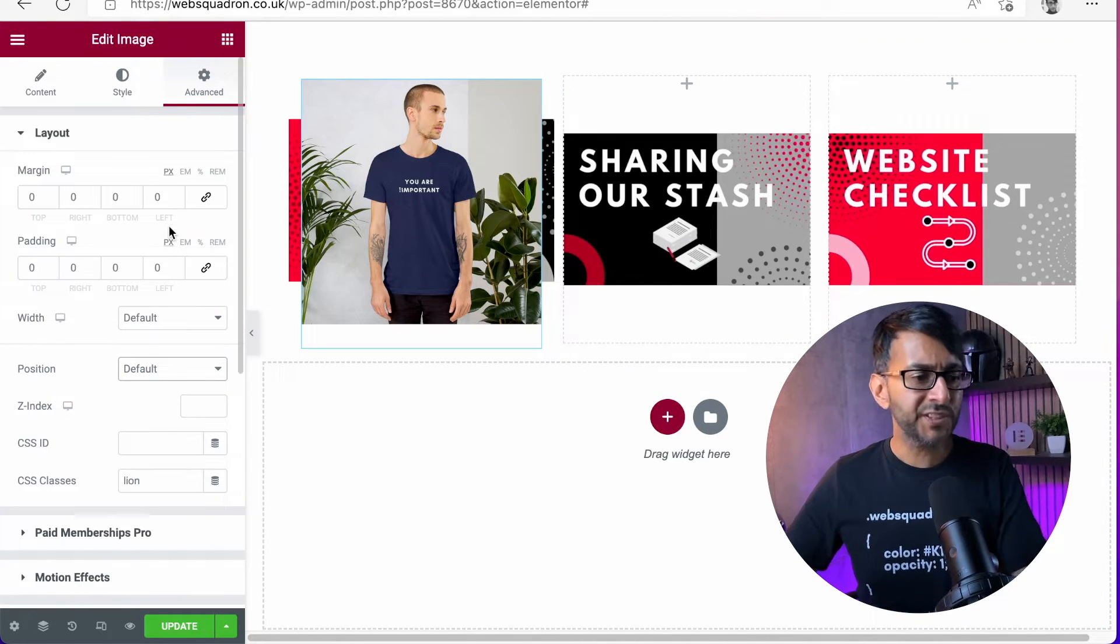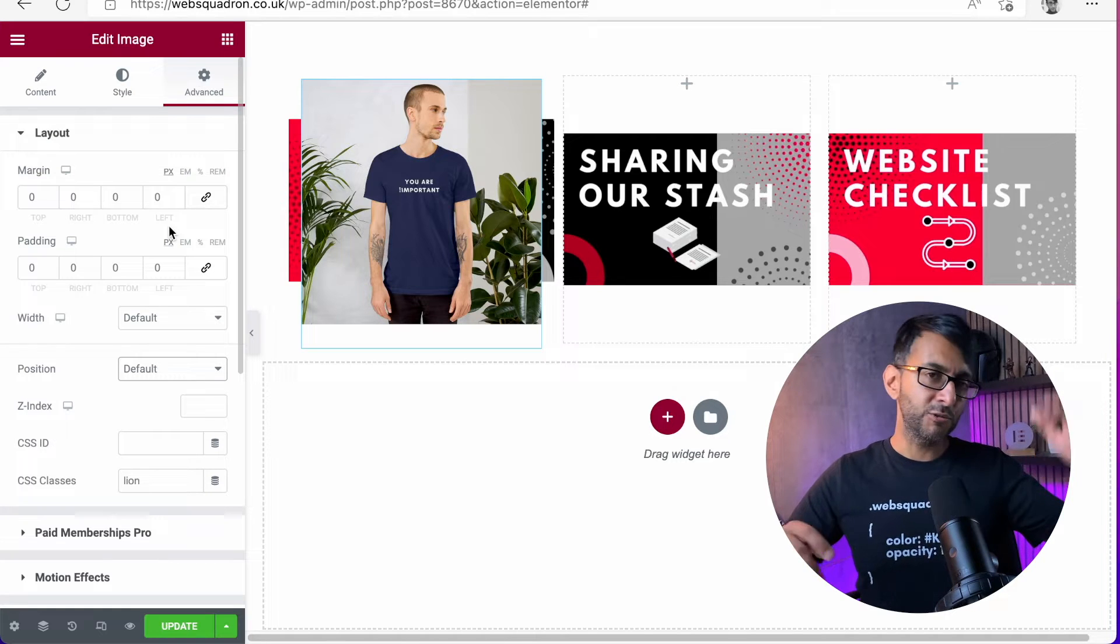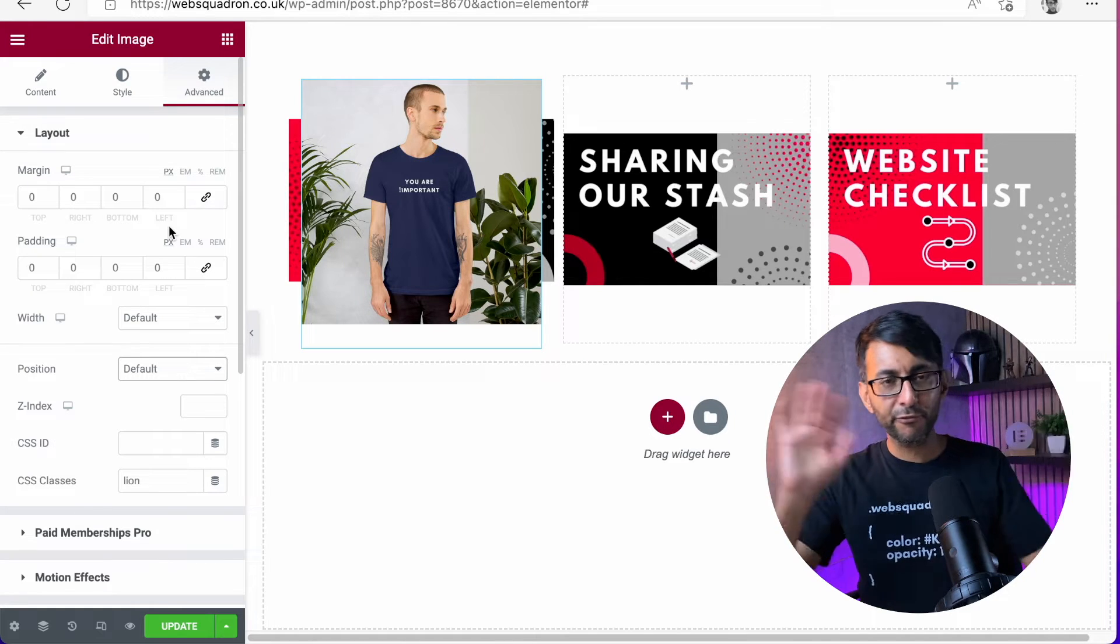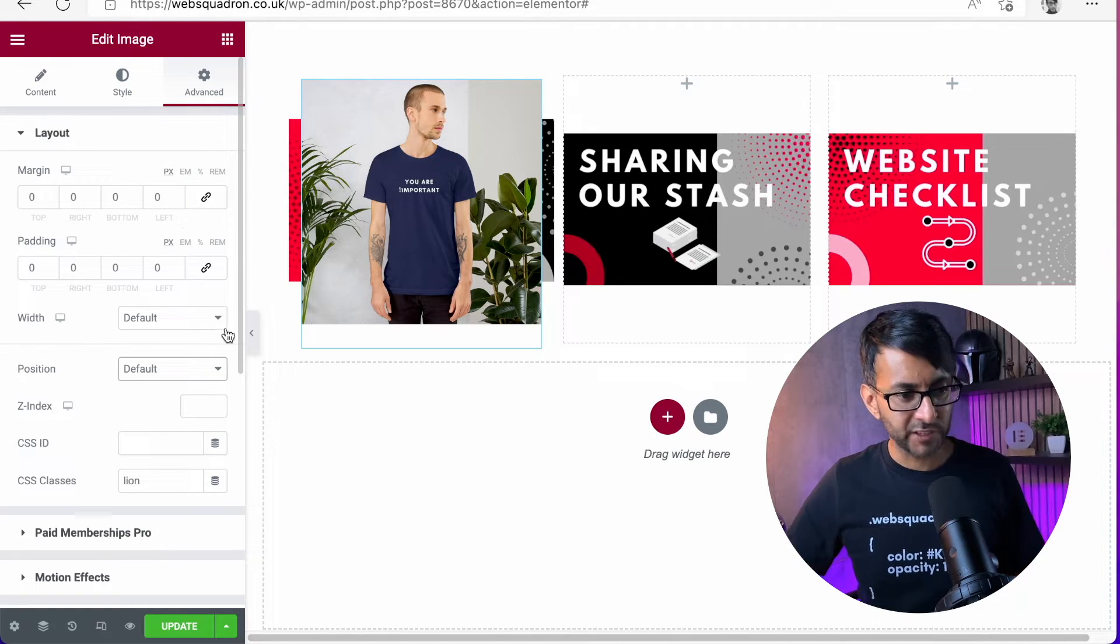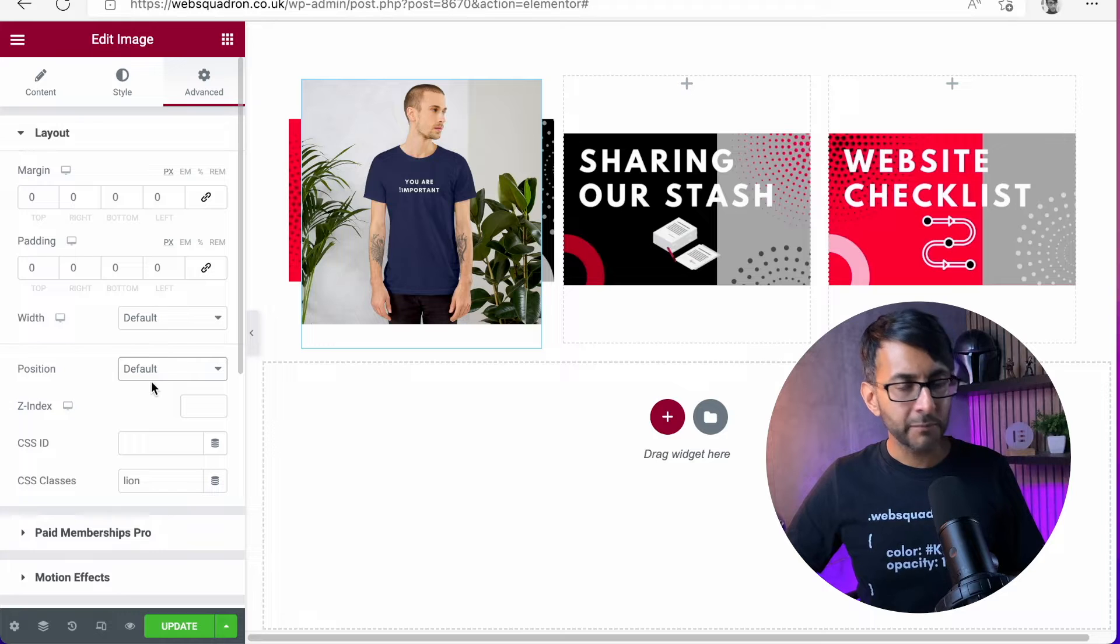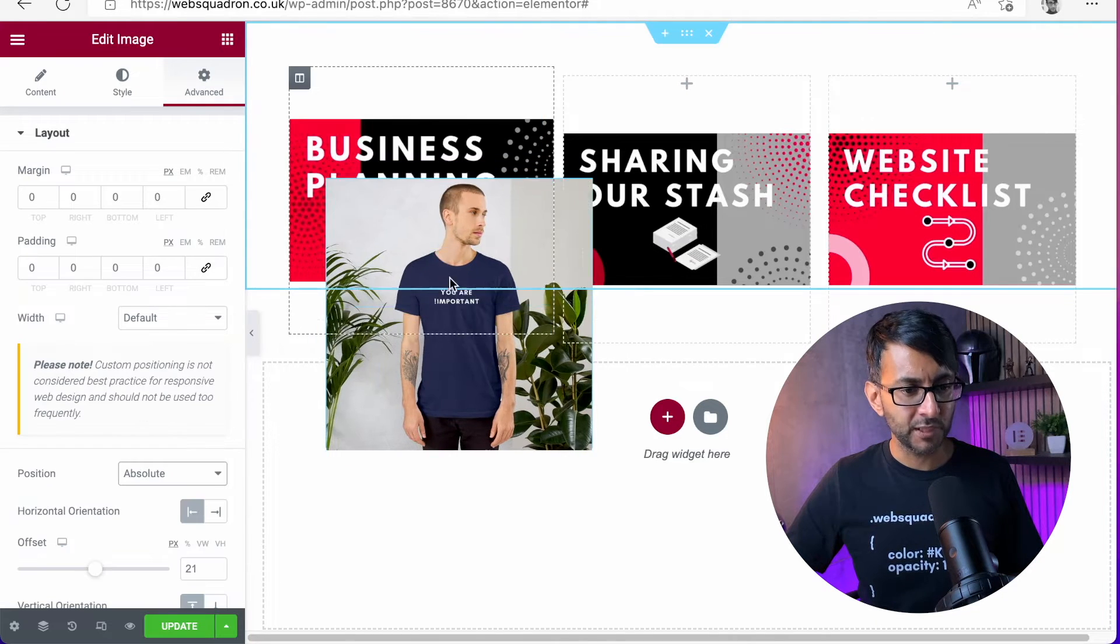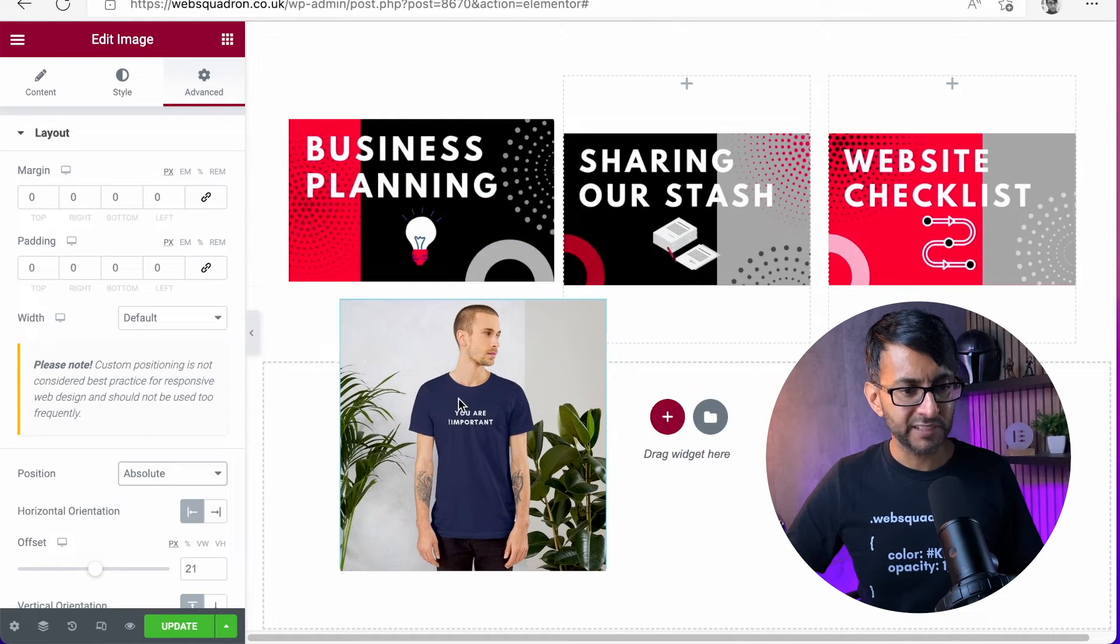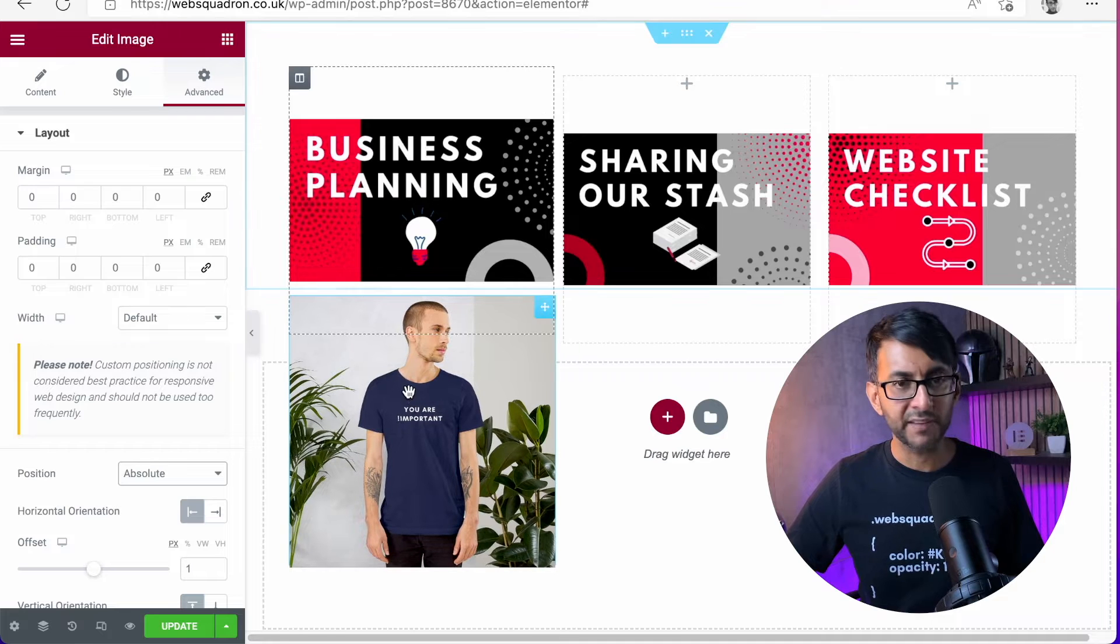Now obviously with your margins you could do top, bottom, left, right, you could move it around and do lots of funky stuff there. But what we're going to do instead is I'm going to go to Absolute, and I'm just going to move it to be maybe something like that.